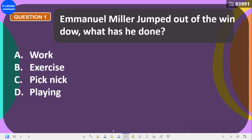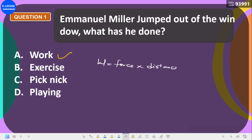The first question says: Imanuela jumped out of the window — what has he done? Options are: walk, exercise, picnic, or playing. The correct answer is work. The formula for work is force times distance. Before he could jump he applied force, which is the weight of his body (mg), and he covered some distance. So he has done work.